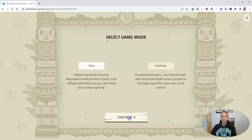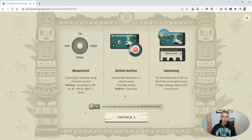Let's use story mode for our demo here and hit continue. You can see there's a little bit of direction about how to move around in the game. I'm going to use the keys on my keyboard. By the way, you can also play this game on your Android device or on your iOS device using the Google Arts and Culture app. Hit continue.